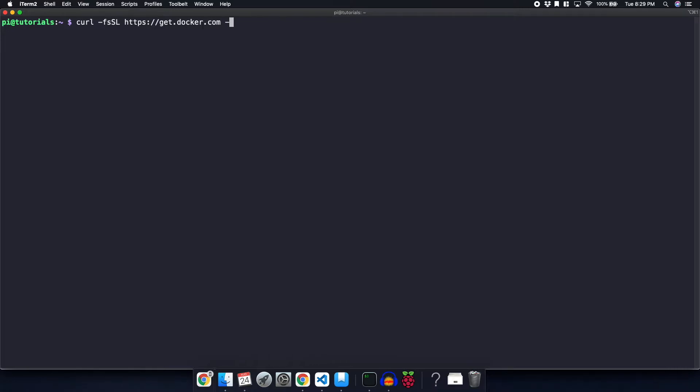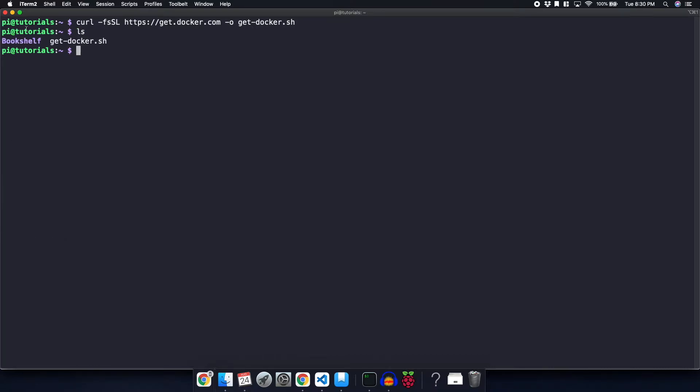We're going to output it to a file called get-docker.sh. That went ahead and downloaded it. So if you do an ls, we can see that we now have get-docker.sh.